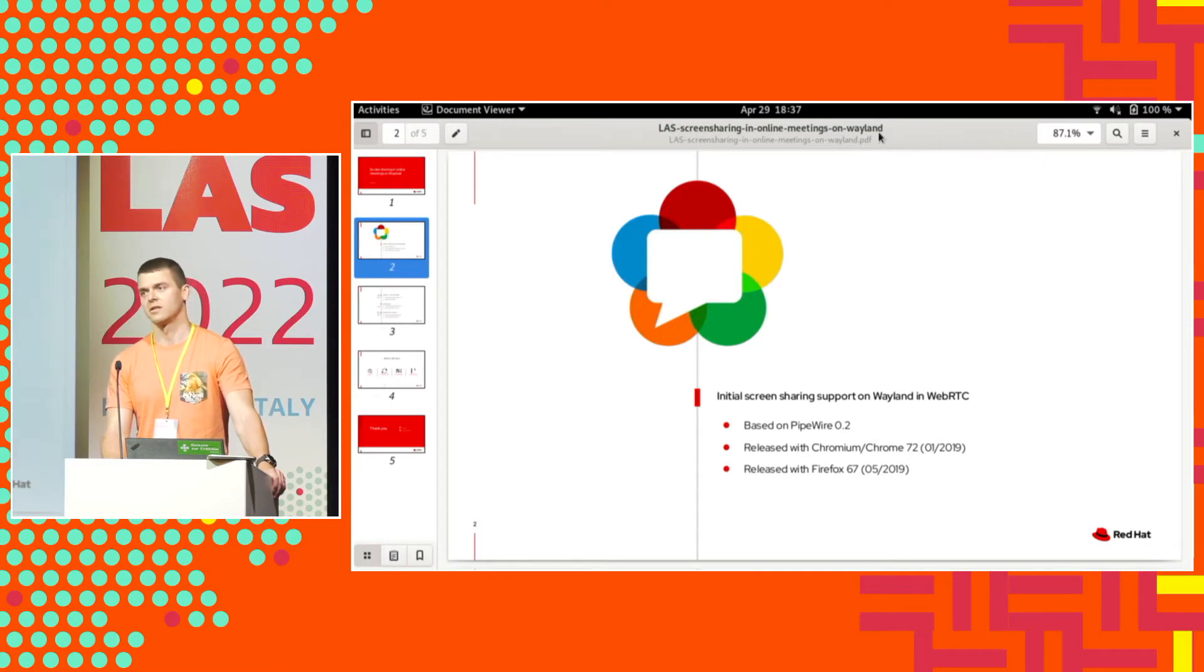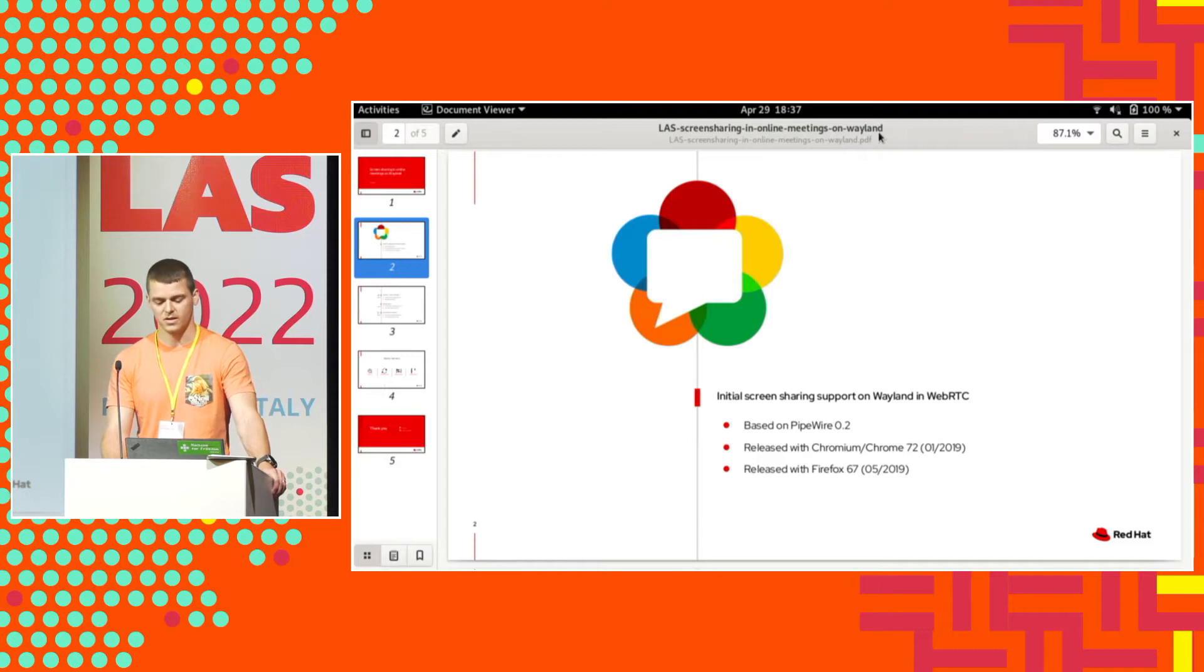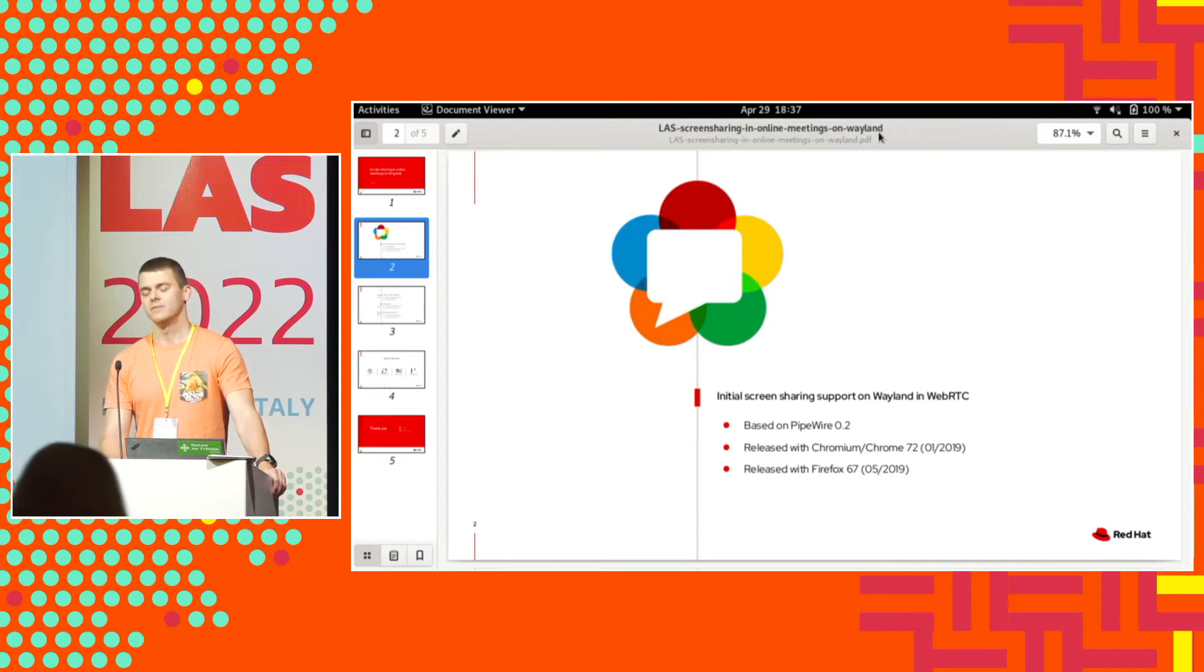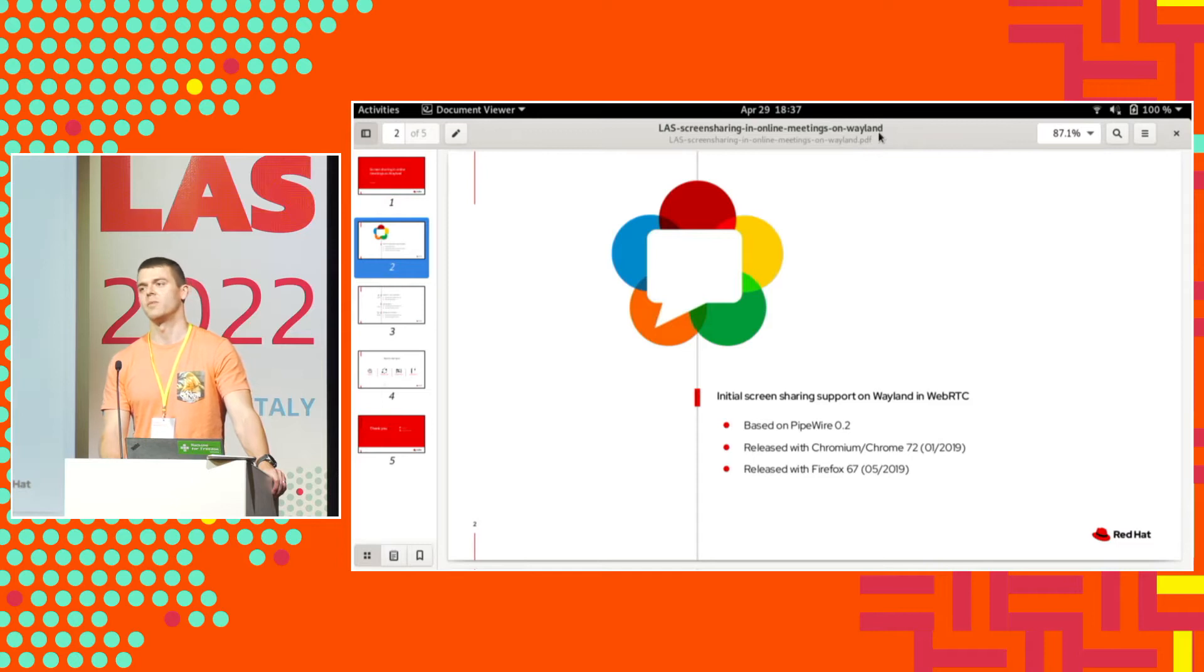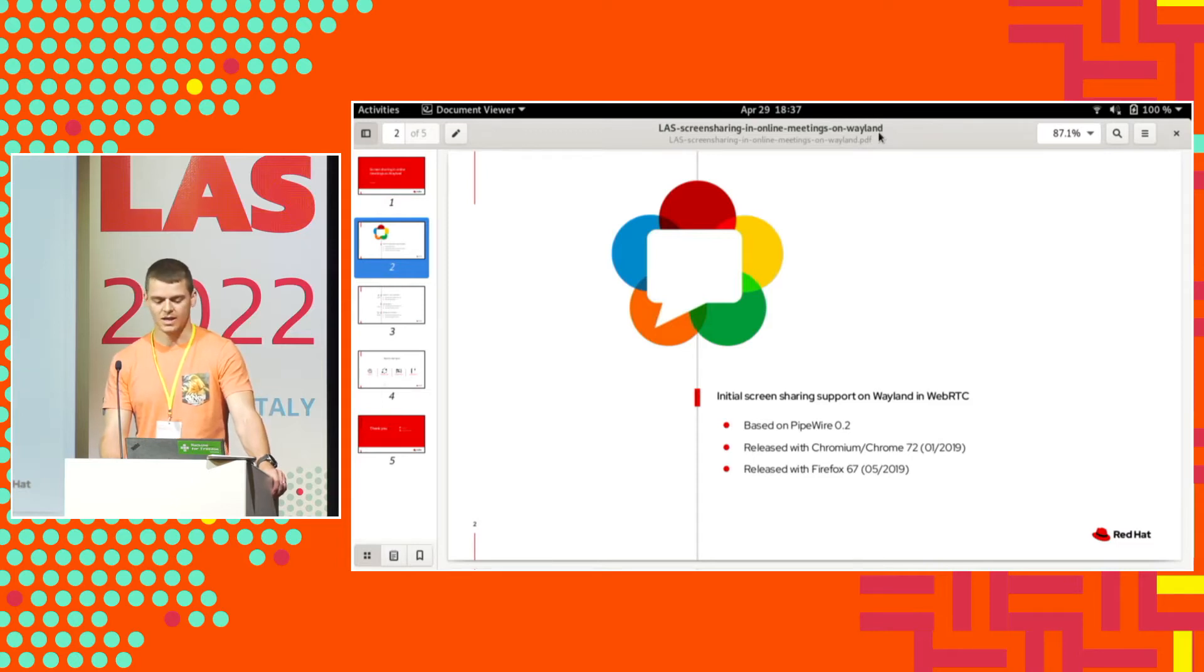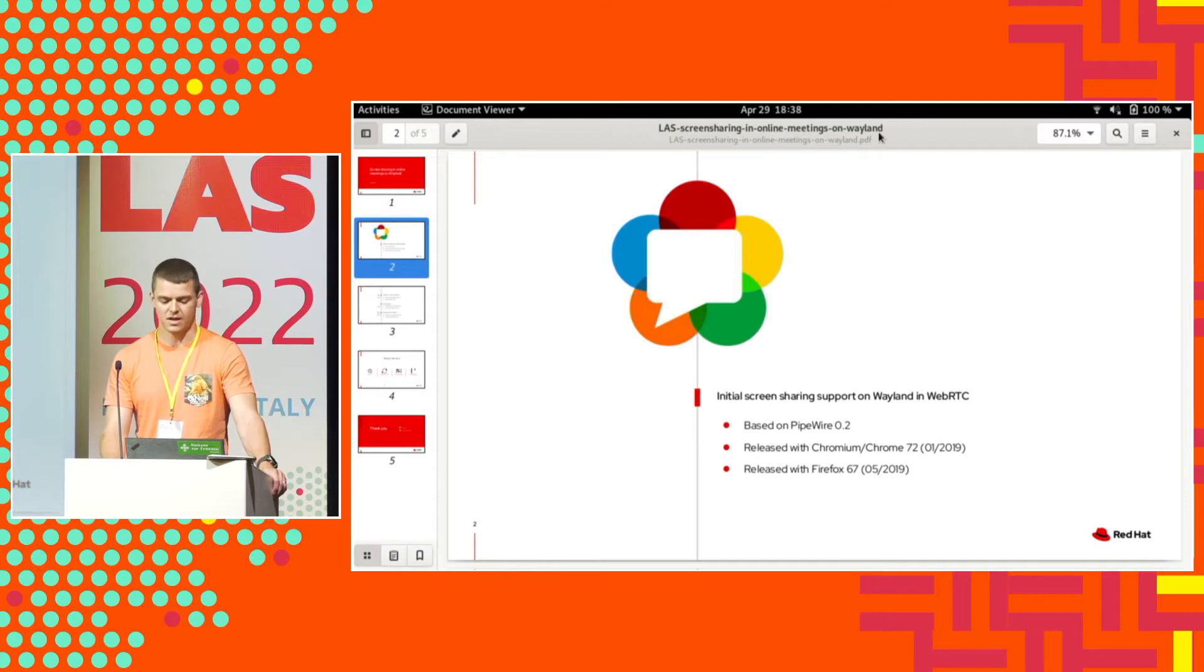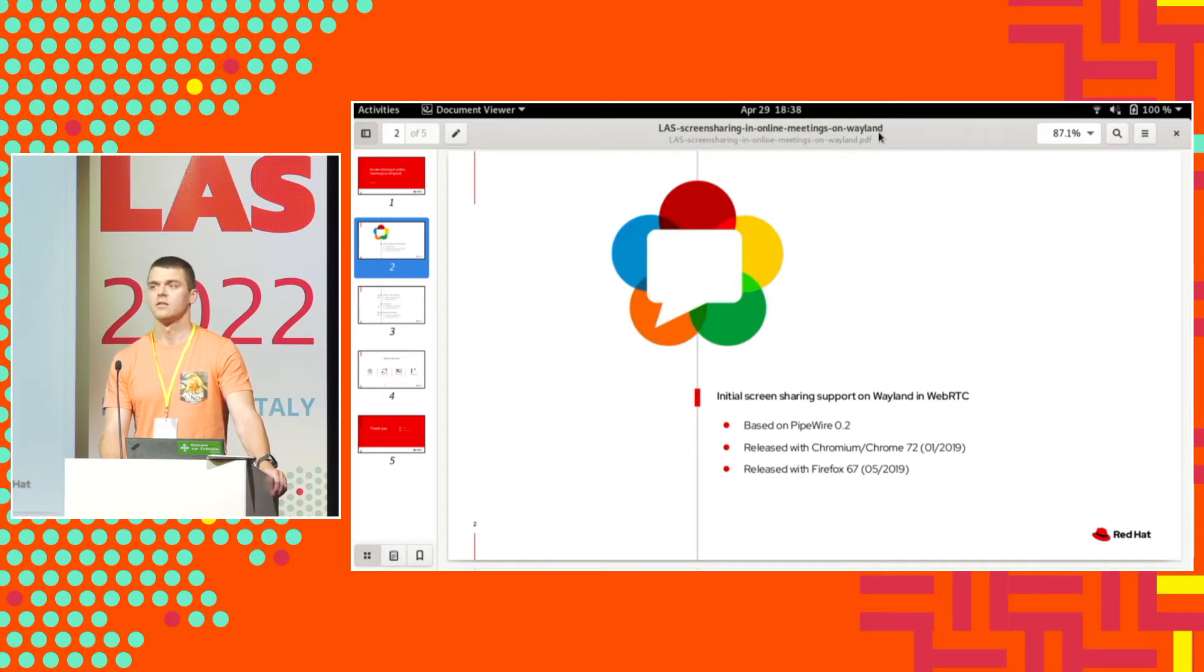I managed to land first initial support of screen sharing for Wayland at the beginning of 2019. This was the previous version of PipeWire, PipeWire 0.2. This was the first version of PipeWire we used. It was not production-ready, the API was slightly different, but it worked, so we landed it.